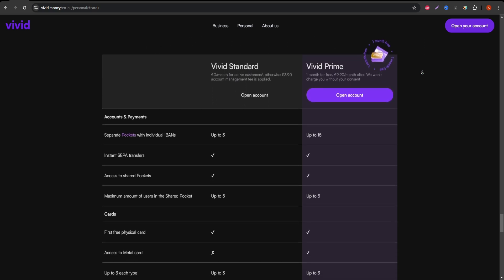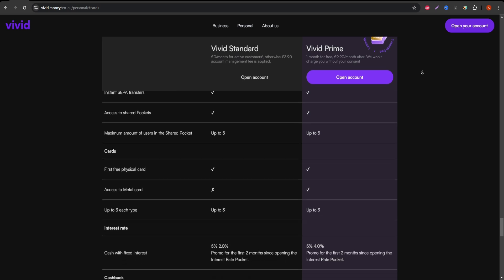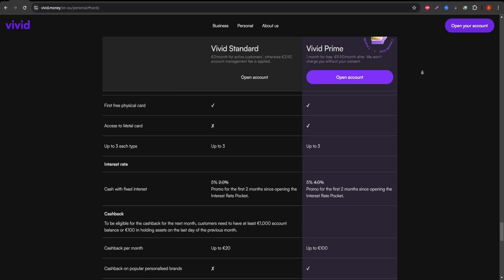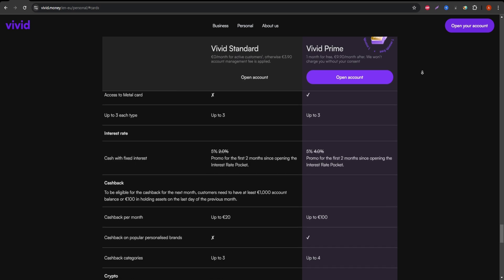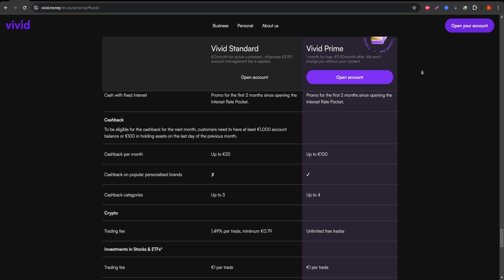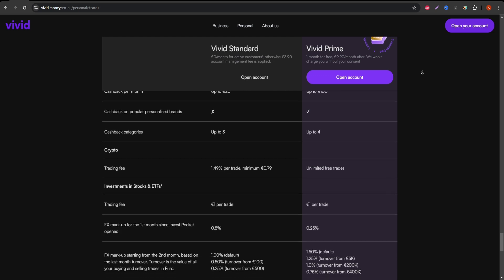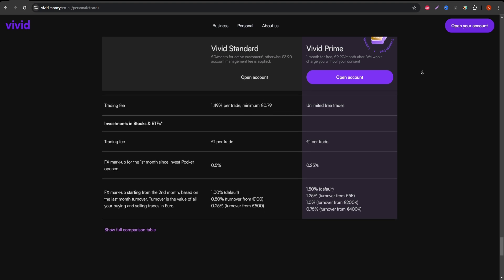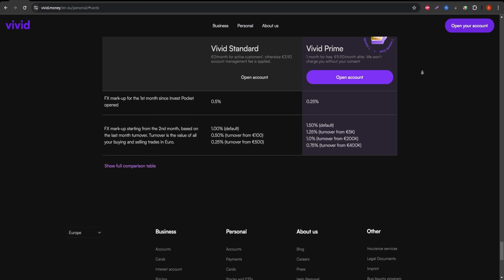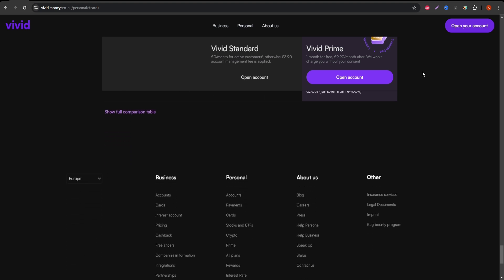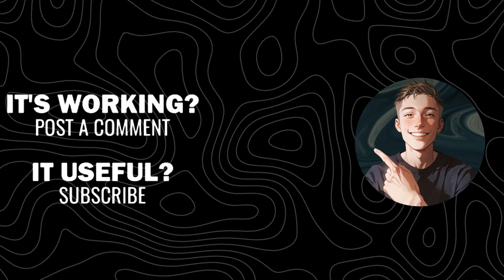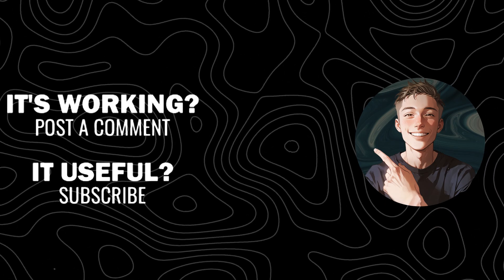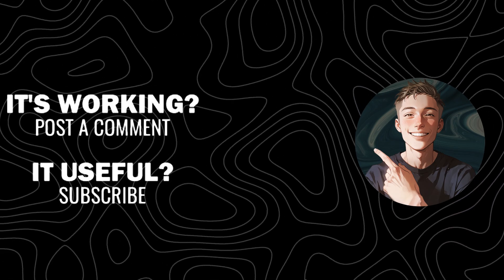In summary, the Vivid Standard Debit Card is a good choice for anyone looking for an easy-to-use card with global benefits, but it's not without its caveats. Make sure to evaluate the limits, fees, and cashback categories before you commit. If you've found this review helpful, don't forget to subscribe to my channel and hit that like button for more honest financial advice. Thank you.